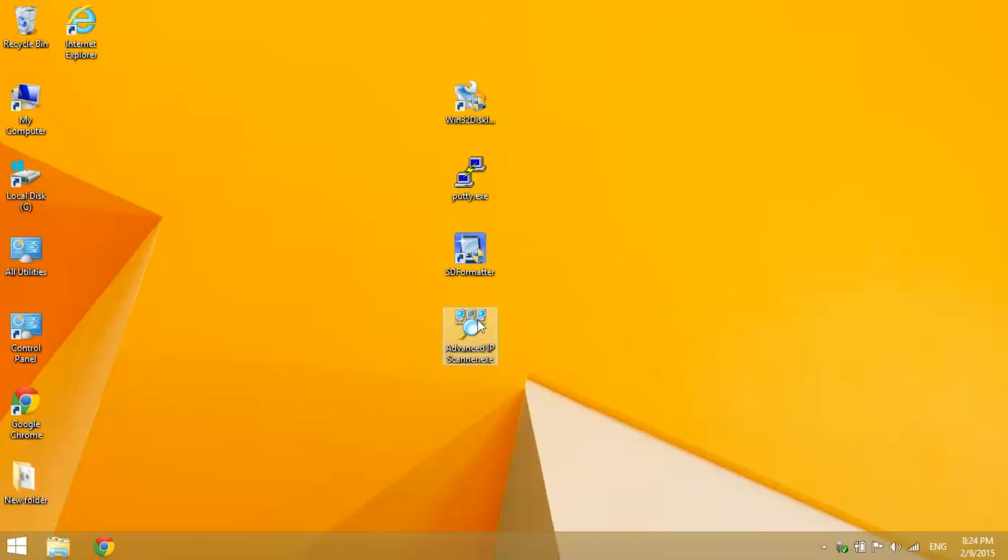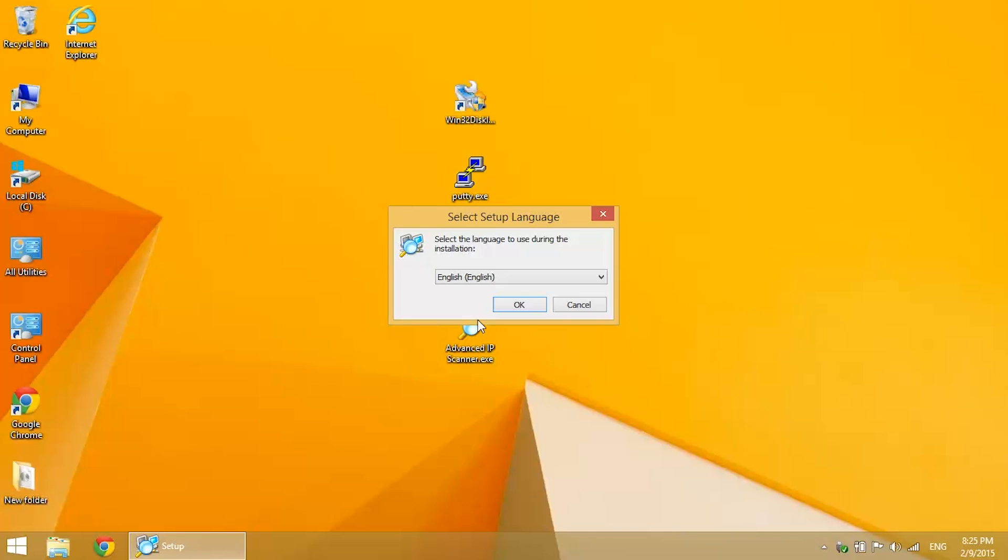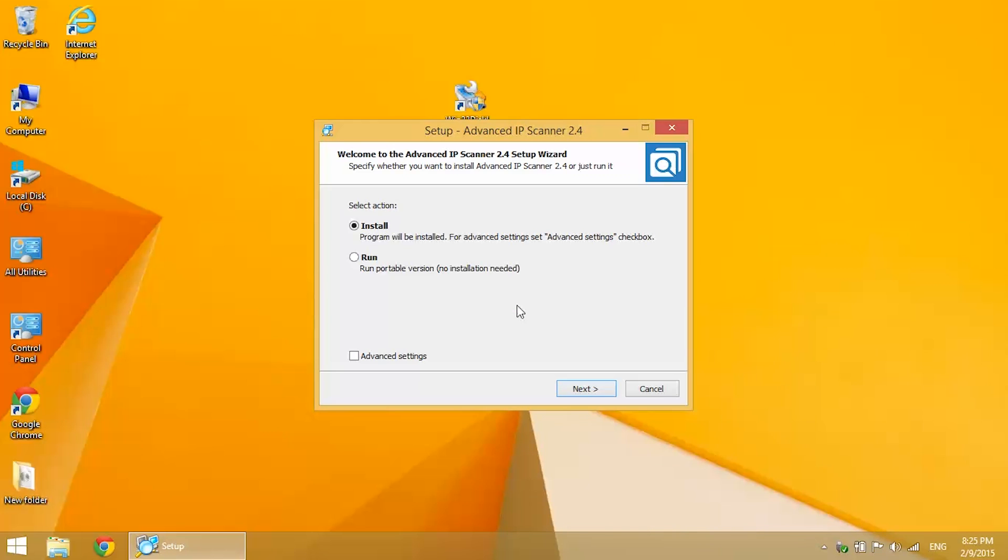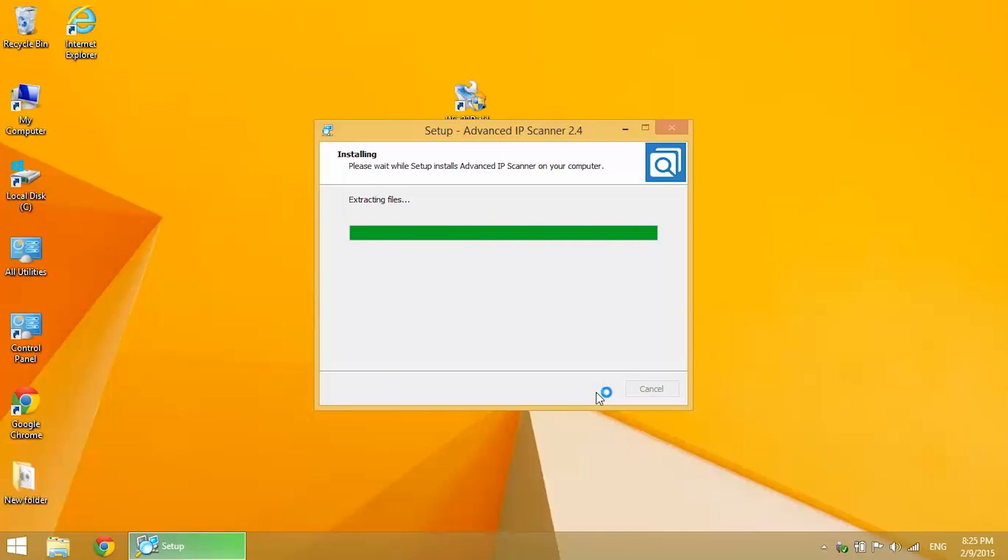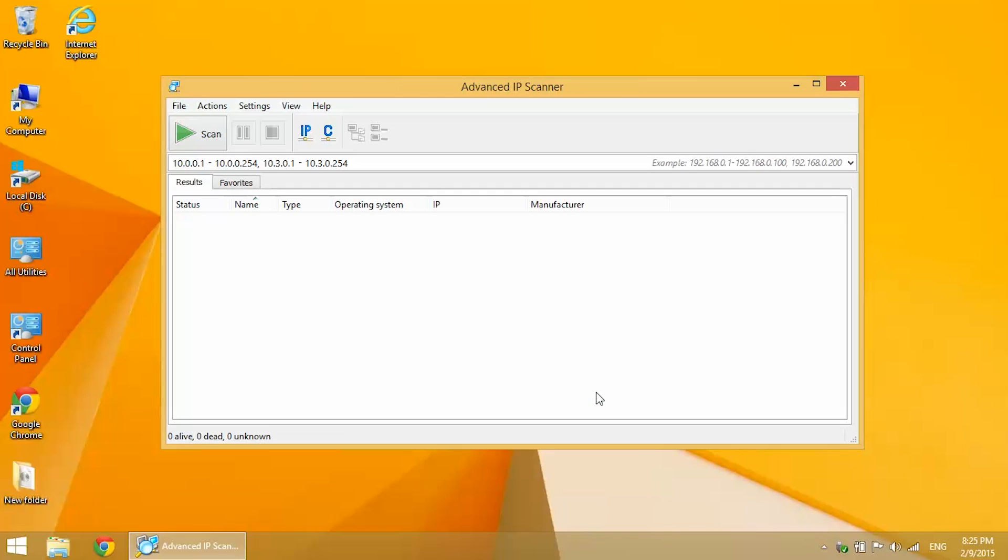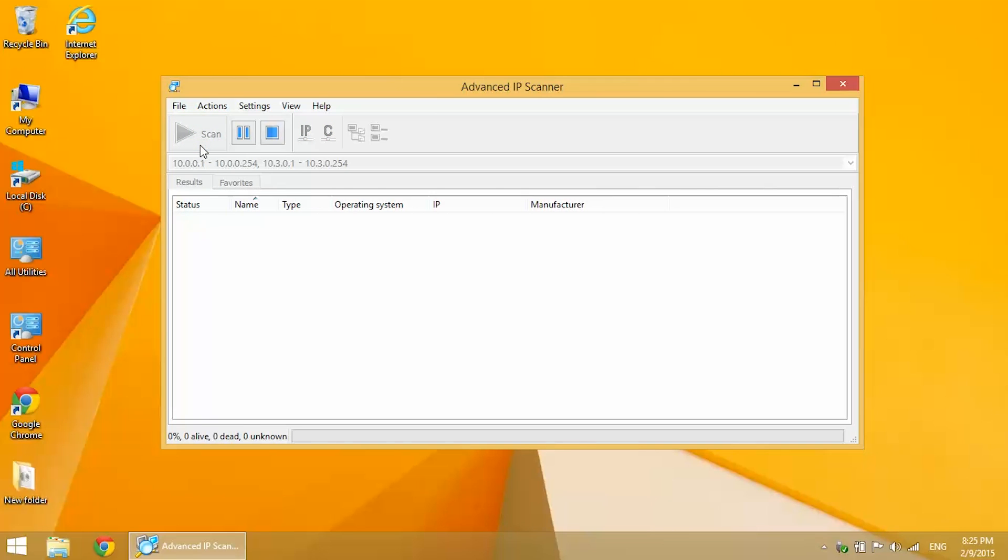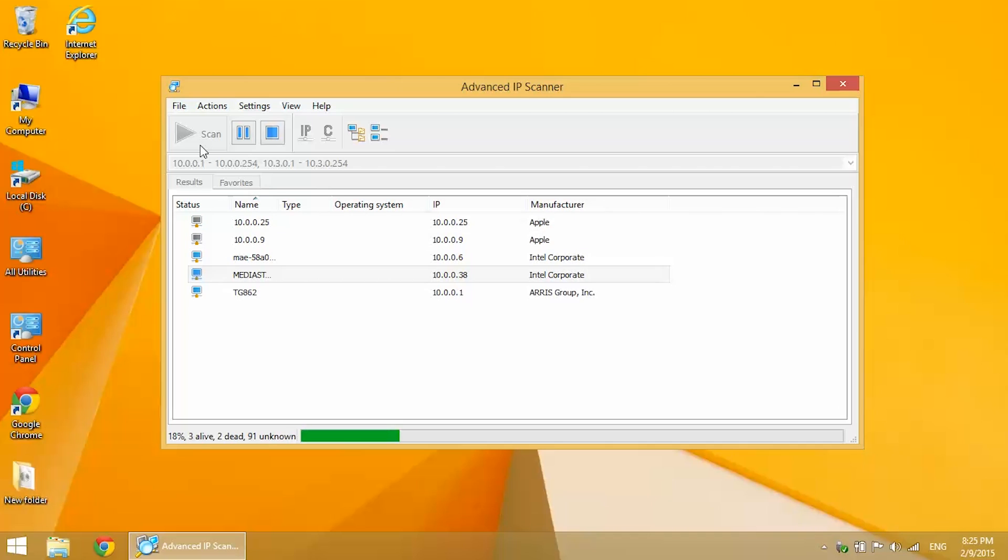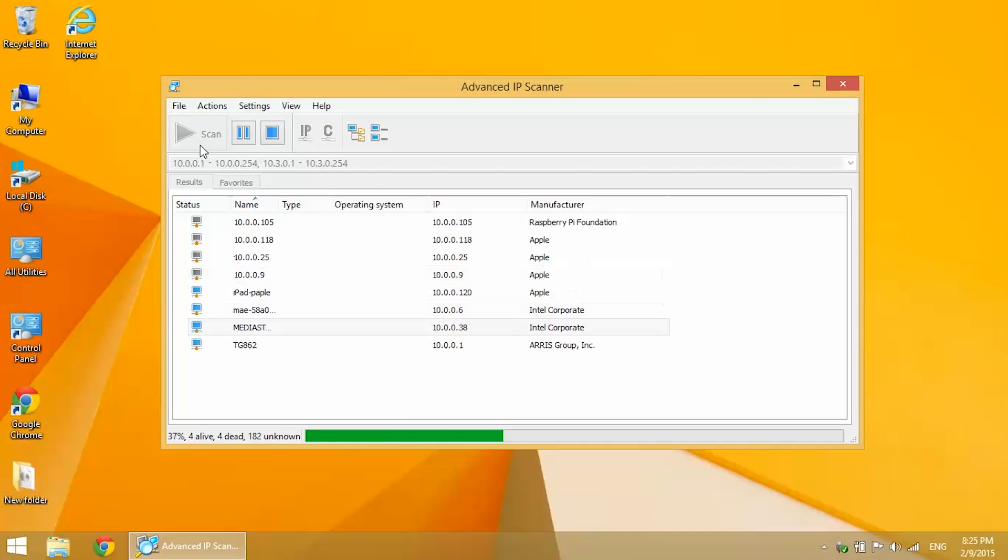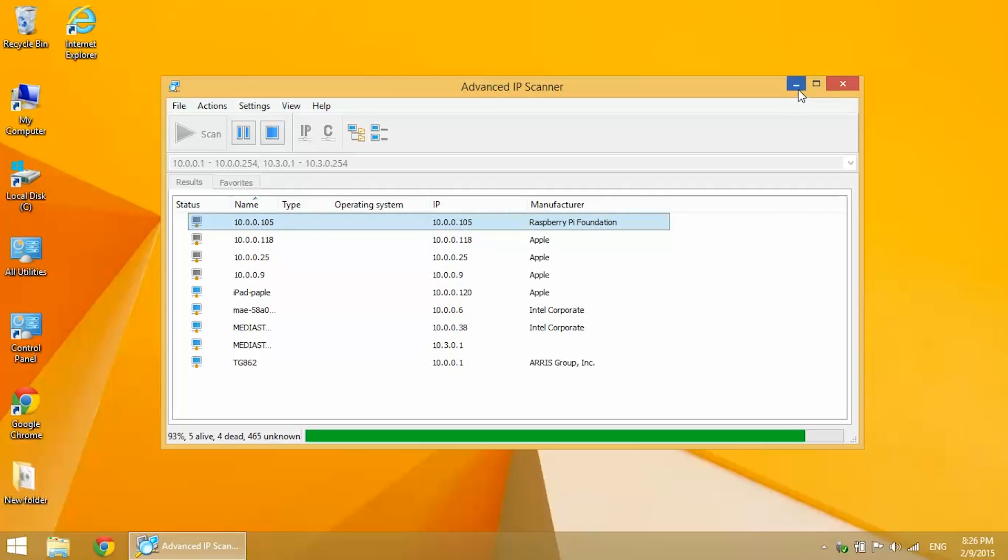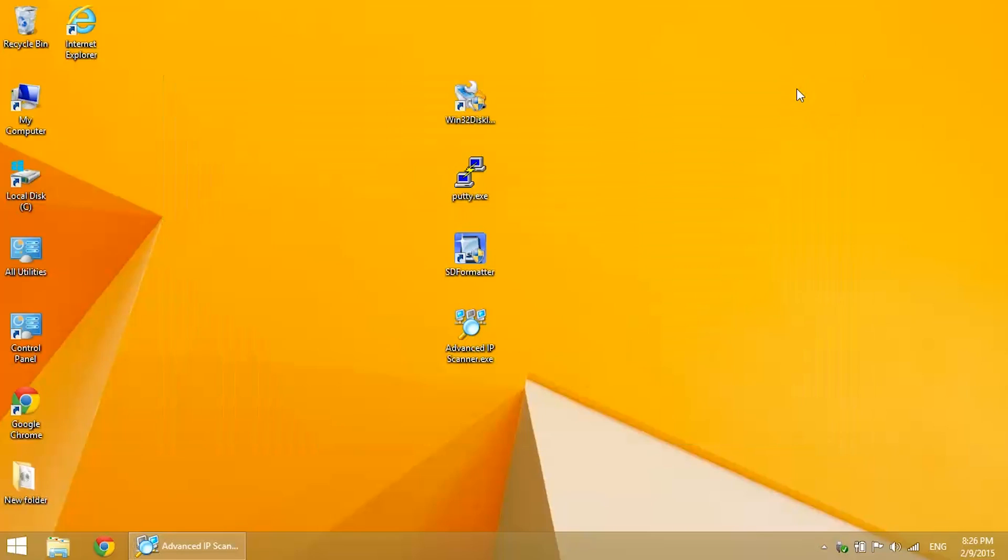So we can open up Advanced IP Scanner. You have two options: you can install it or just run it as a portable version. I always run it as a portable version. Click run. You'll see a green arrow in the upper left-hand corner. Just click scan. Now it's going to scan for all the devices connected to our wireless network. Raspberry Pi should pop up there. You see the column for manufacturer: there's Raspberry Pi Foundation. In the column to the left, you'll find the IP addresses. This is our local IP address, so take note of that. We'll be needing it later.